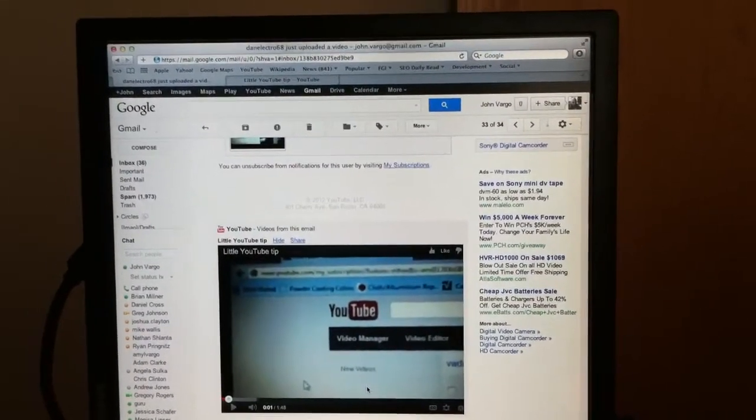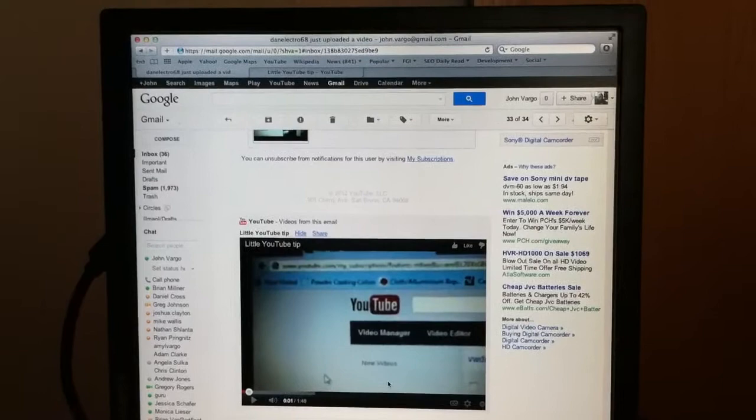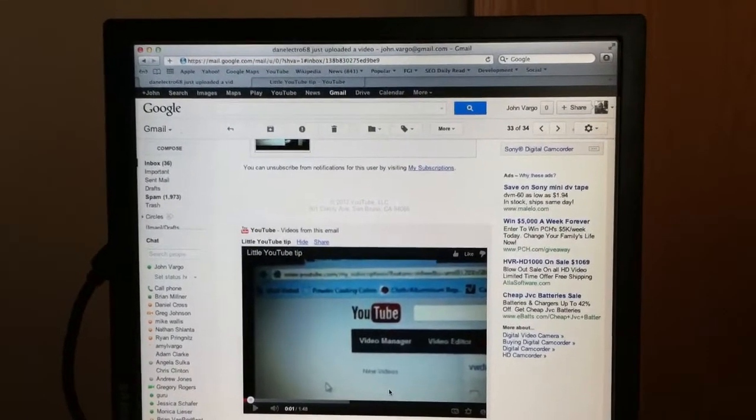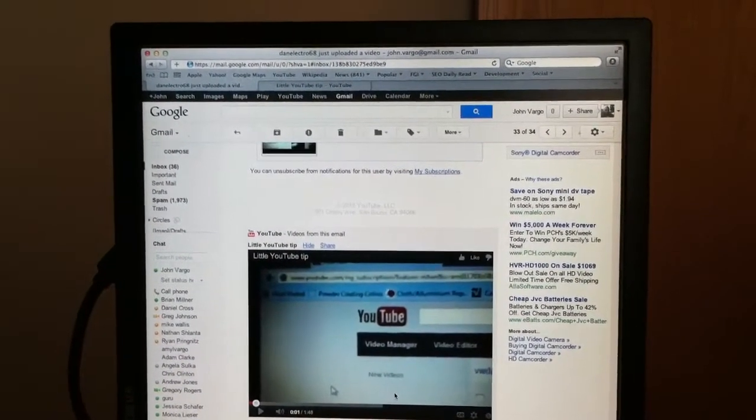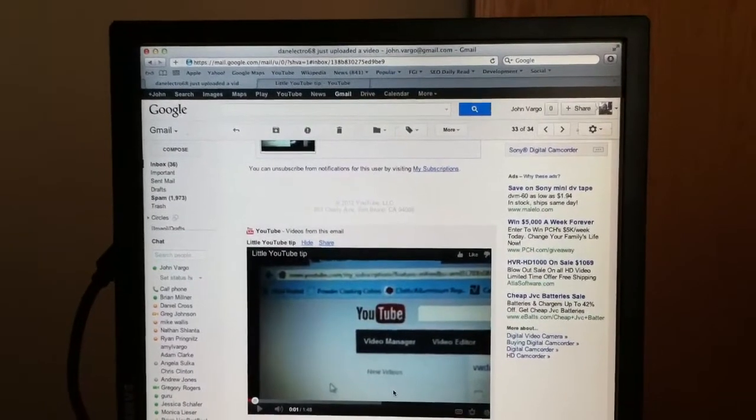So I just wanted to add that little tidbit. It's a pretty compelling reason to get yourself a Gmail account if you don't already have one, even if it's just as your YouTube queue.